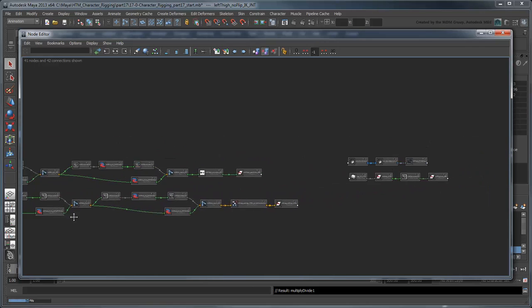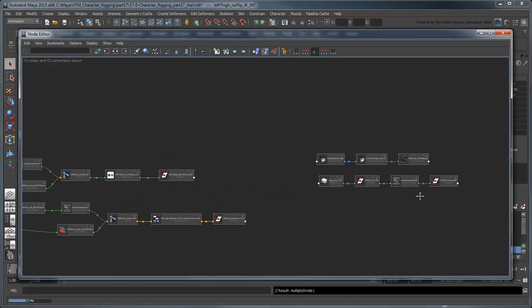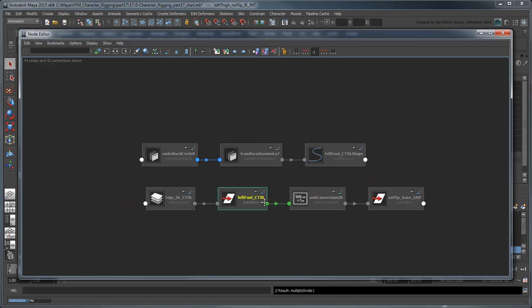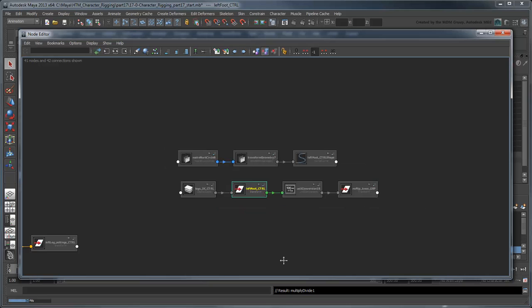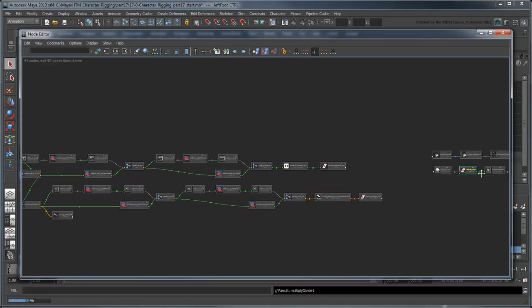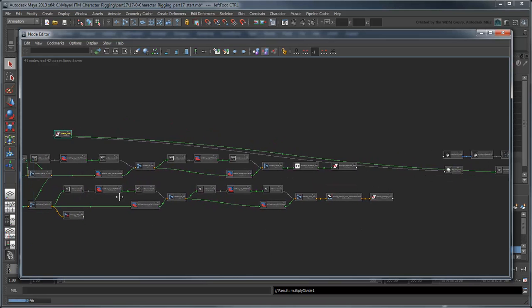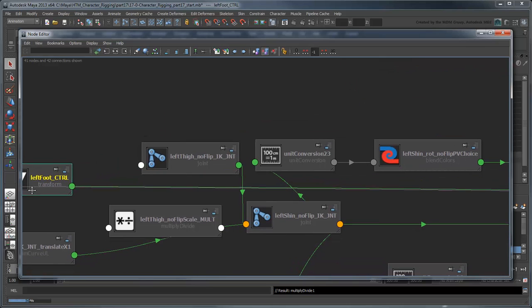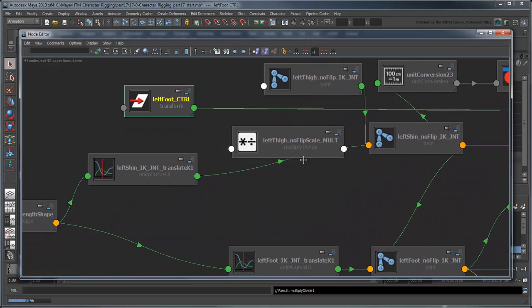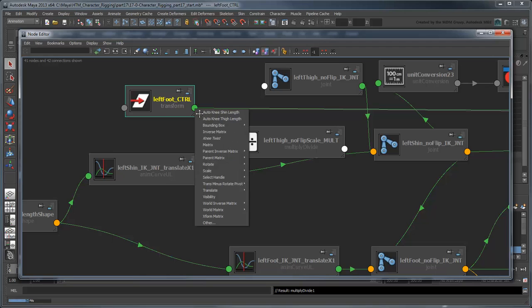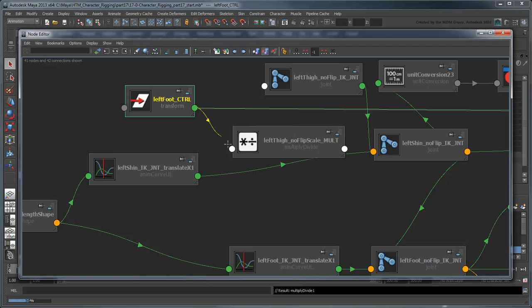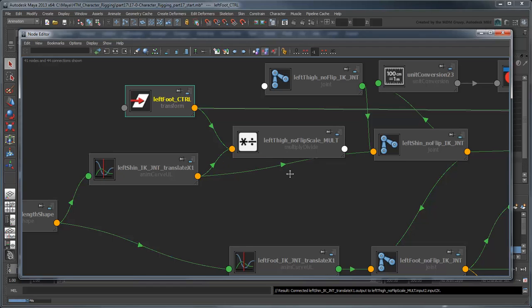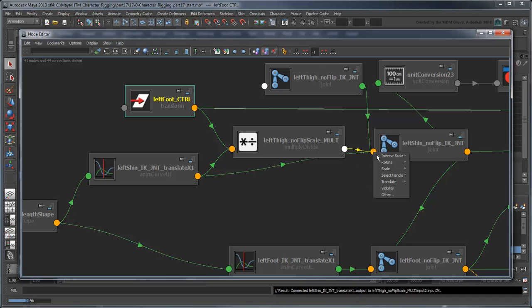we just need to connect the AutoKneeThighLength attribute from the left foot control to the input 1x and the output of the driven key animation for this shin into the input 2x. Then replace the no-flip shin's incoming connection to its translateX attribute with the output x of the Multiply Divide node.